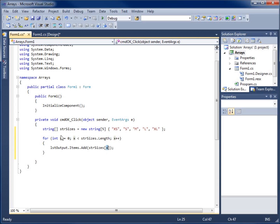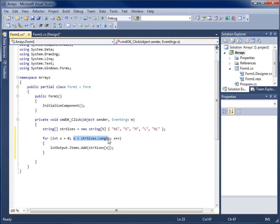It'll run the loop again and increment it by one, so X will now be one. Next time it runs it'll be one, then two, then three, and then four. When X becomes five, it will not run the loop because X will no longer be smaller than its length, which is five elements.